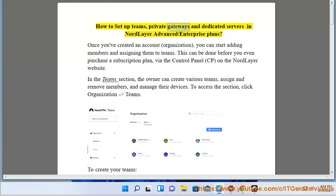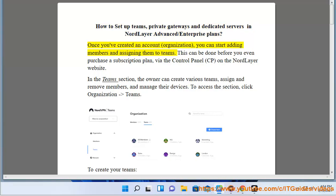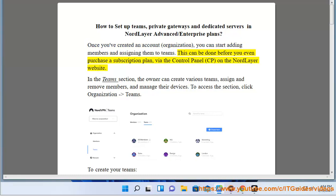How to set up teams, private gateways, and dedicated servers in NordLayer Advanced/Enterprise plans. Once you've created an account organization, you can start adding members and assigning them to teams. This can be done before you even purchase a subscription plan, via the control panel (CP) on the NordLayer website.